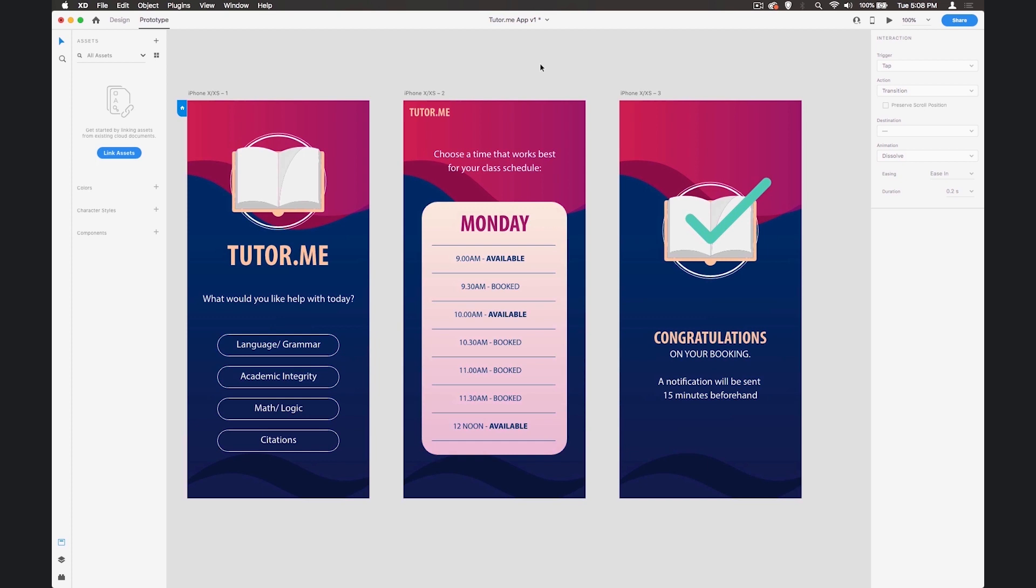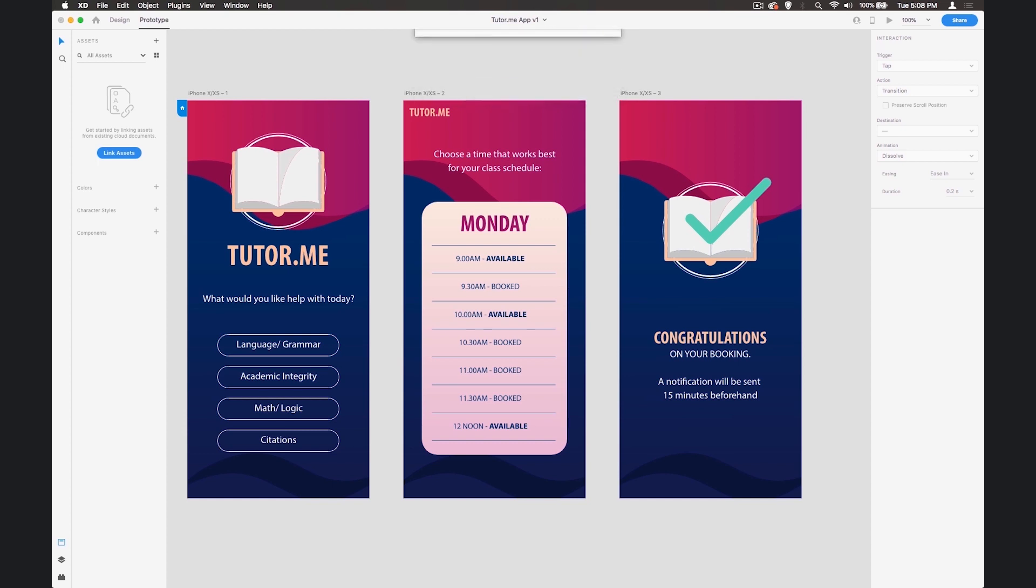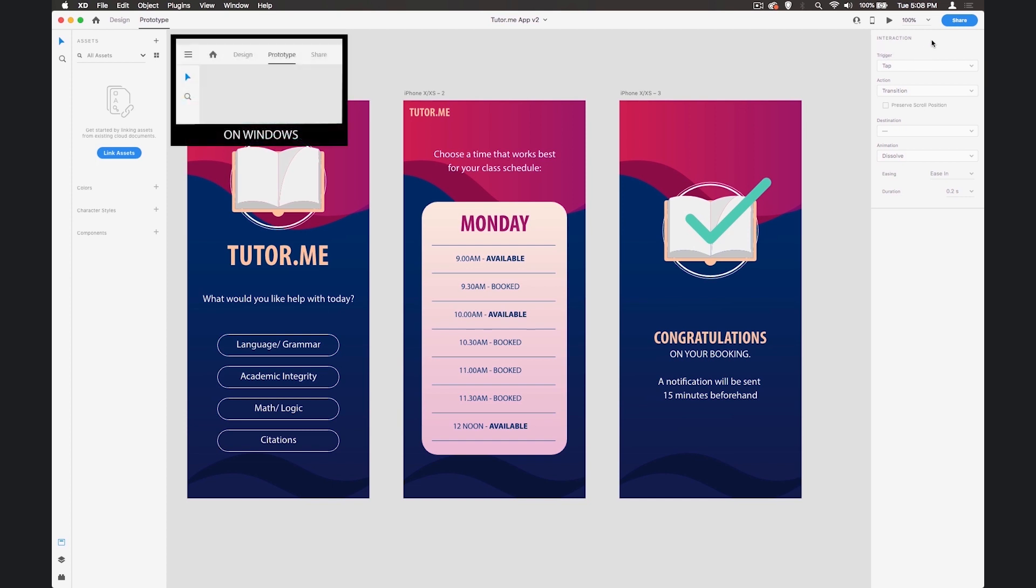So when you're done you can save your work. I'm going to call this app version 2 and save it. And another thing that we can do with this is share this so that other people can see it.